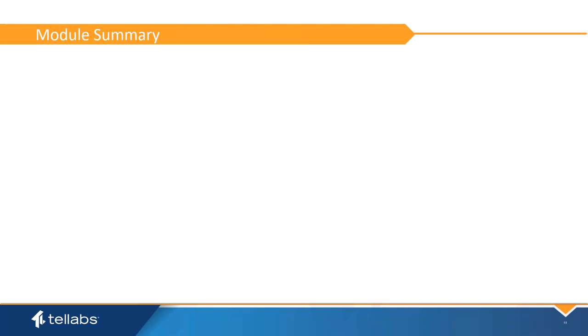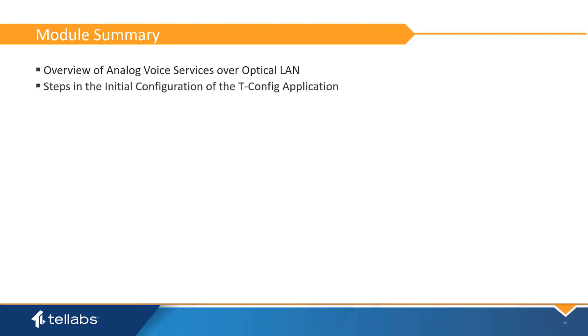In this video, we have discussed an overview of analog voice services over the optical LAN system and instructions on the initial configuration of the tConfig application.